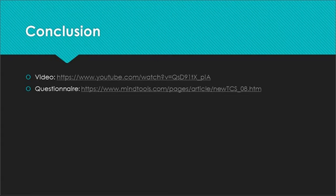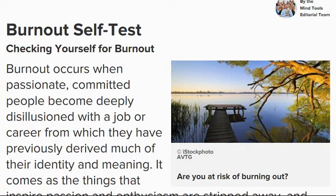Once you click on the link, you will see that it is called the burnout self-test, checking yourself for burnout.